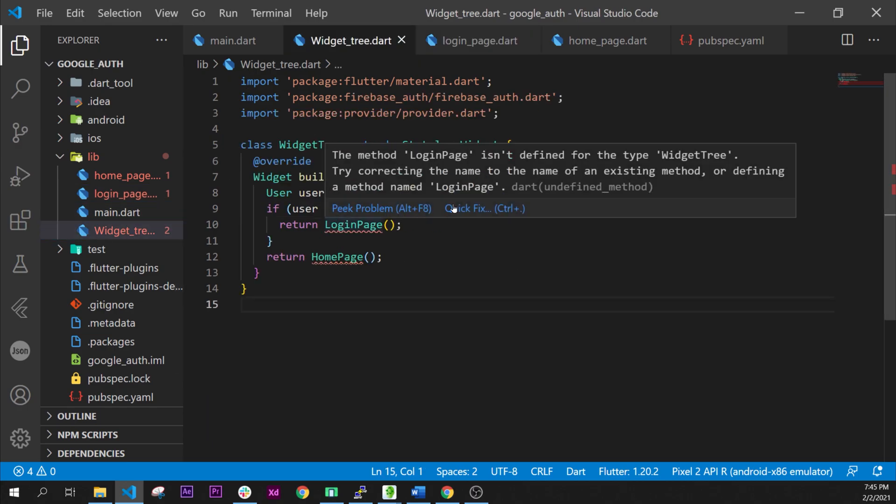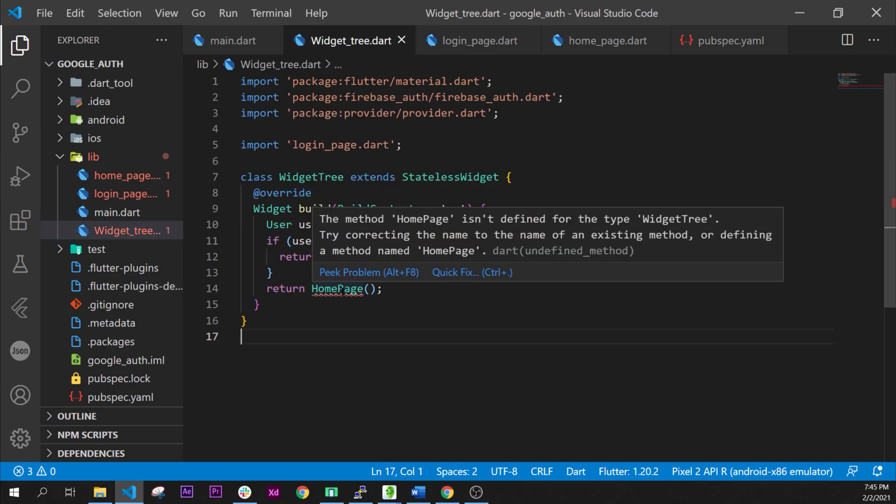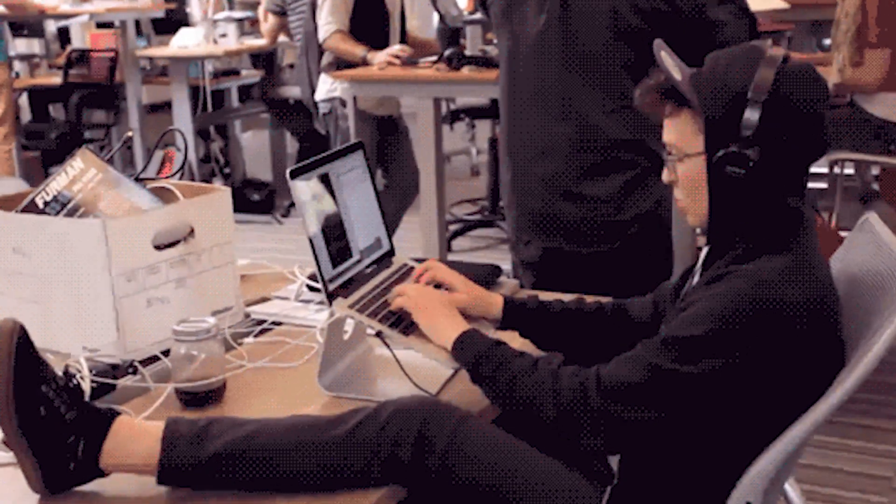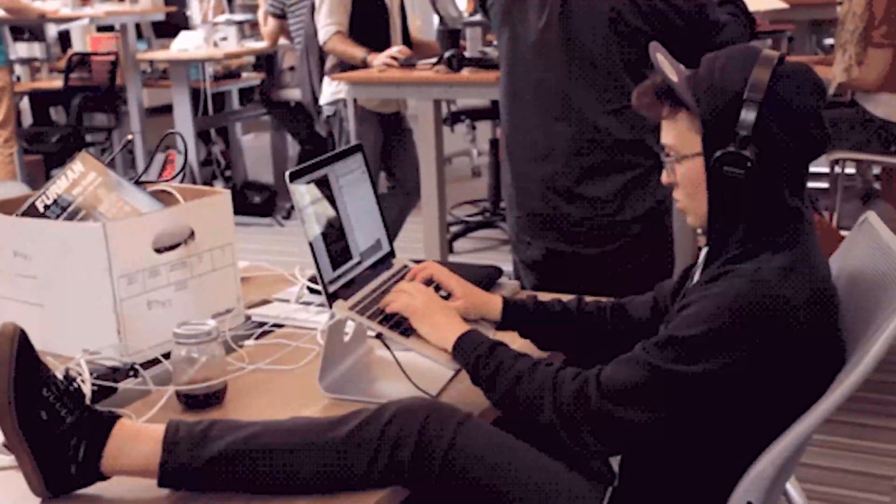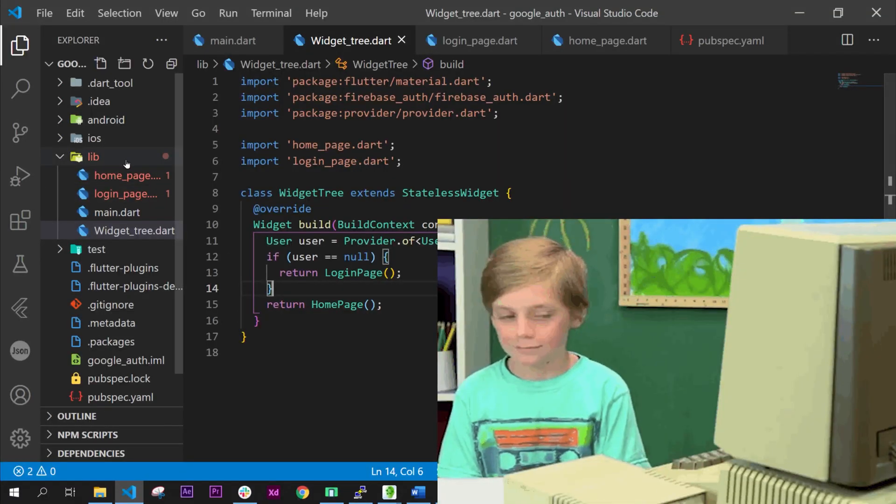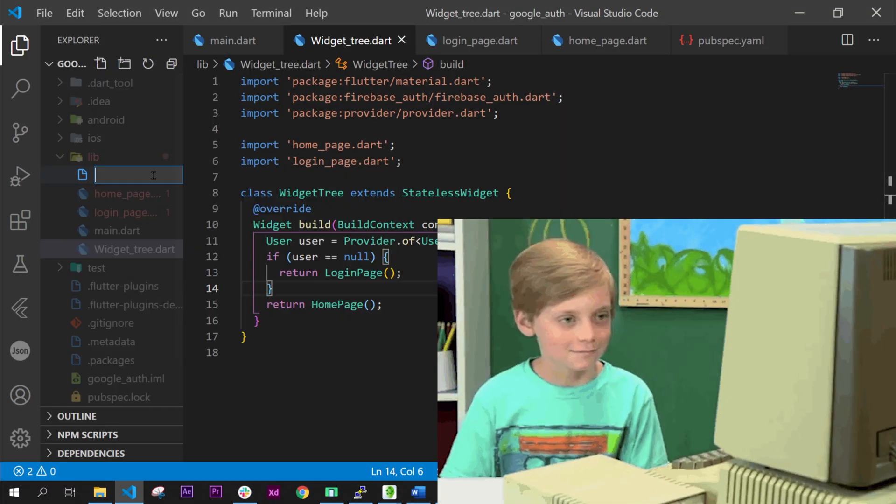Next step you can go back inside the widget tree and add the login and the home page import because we just have created those two pages. Now I know you feel like a damn sweet lord good hacker.